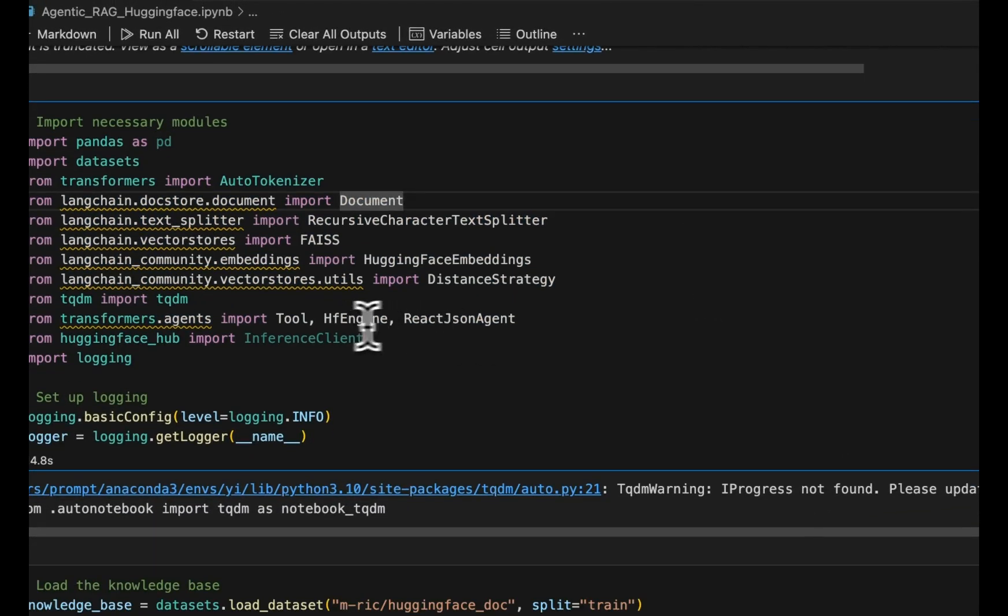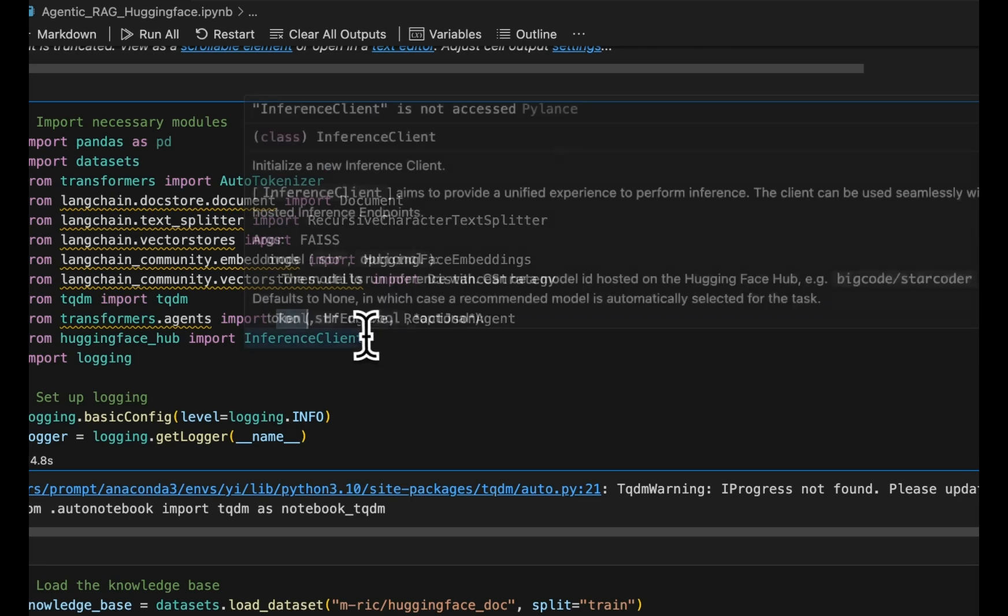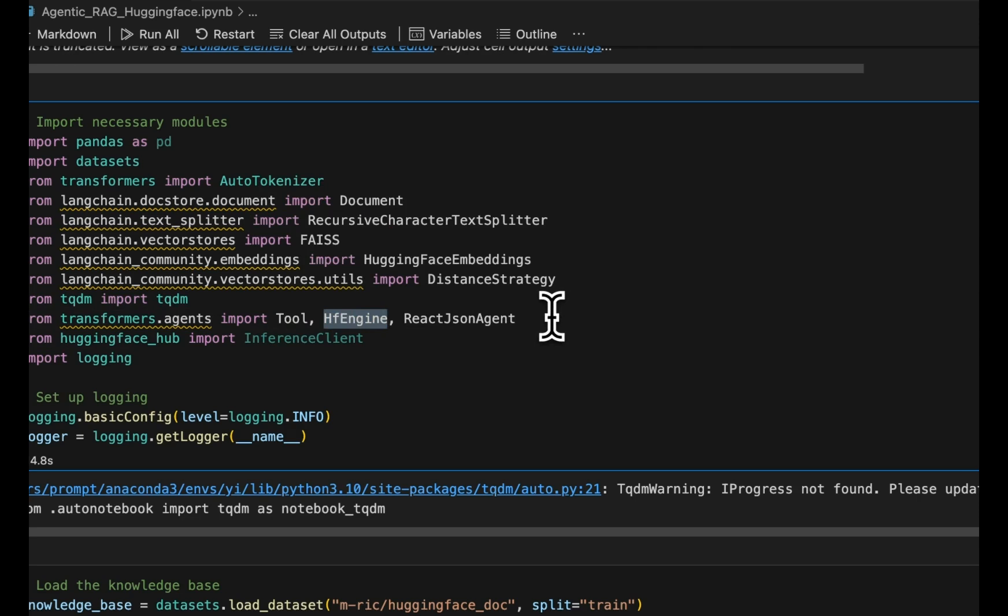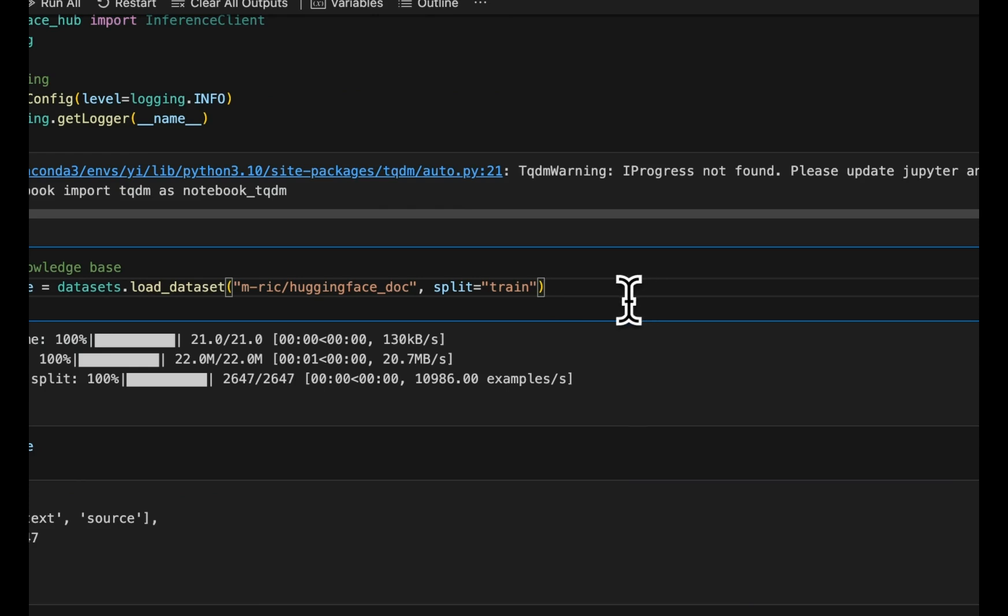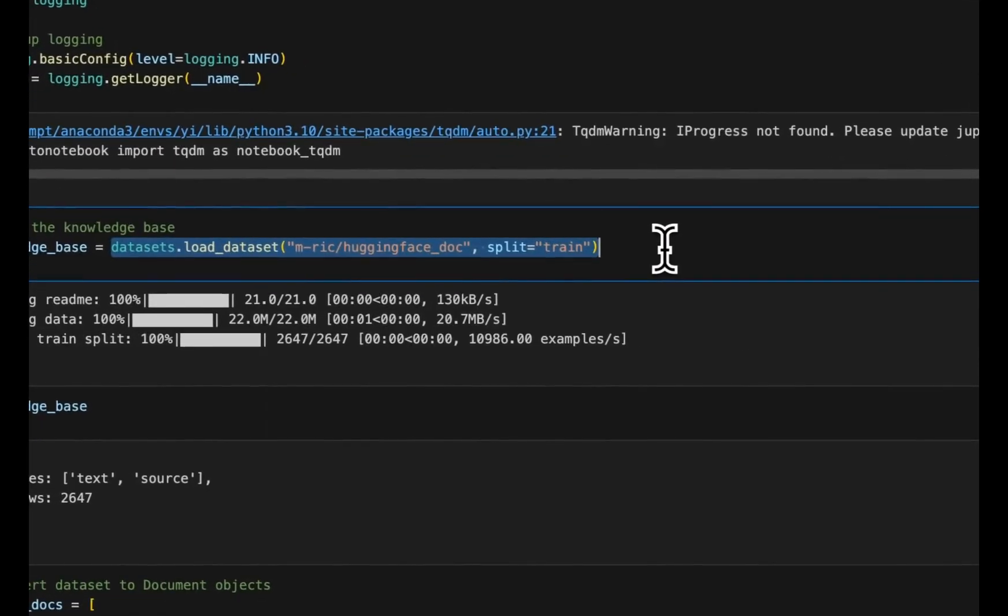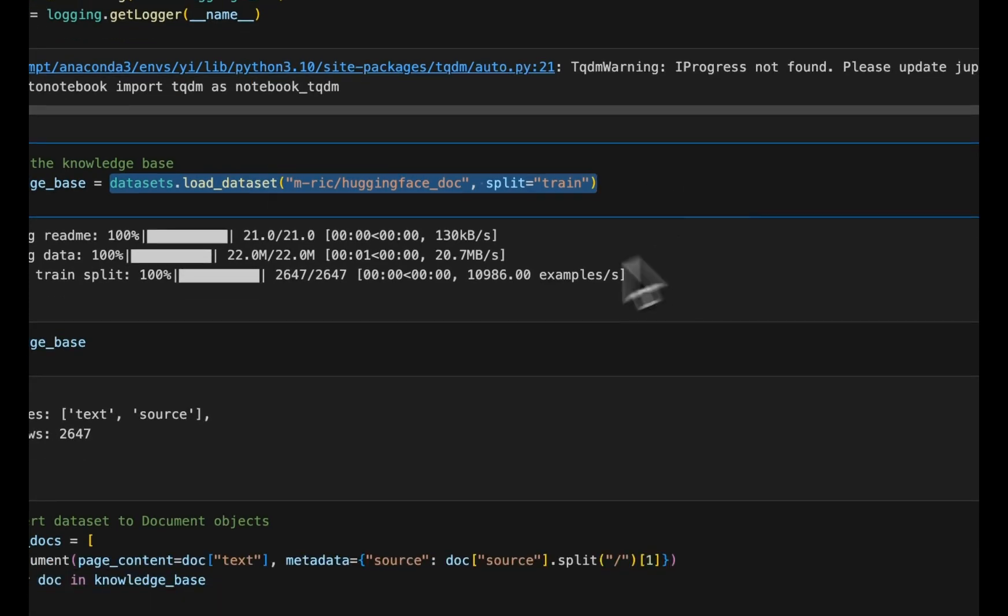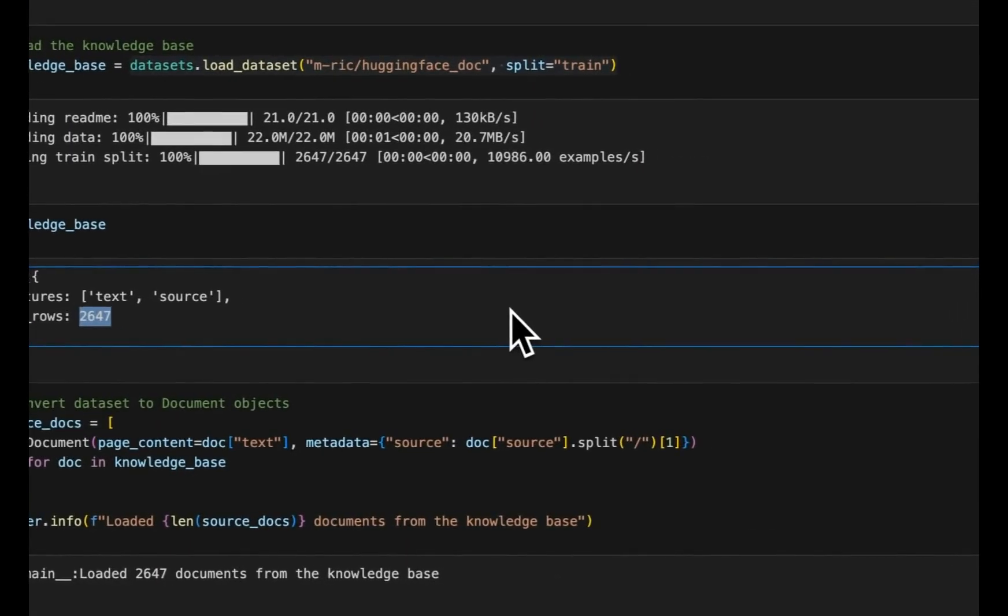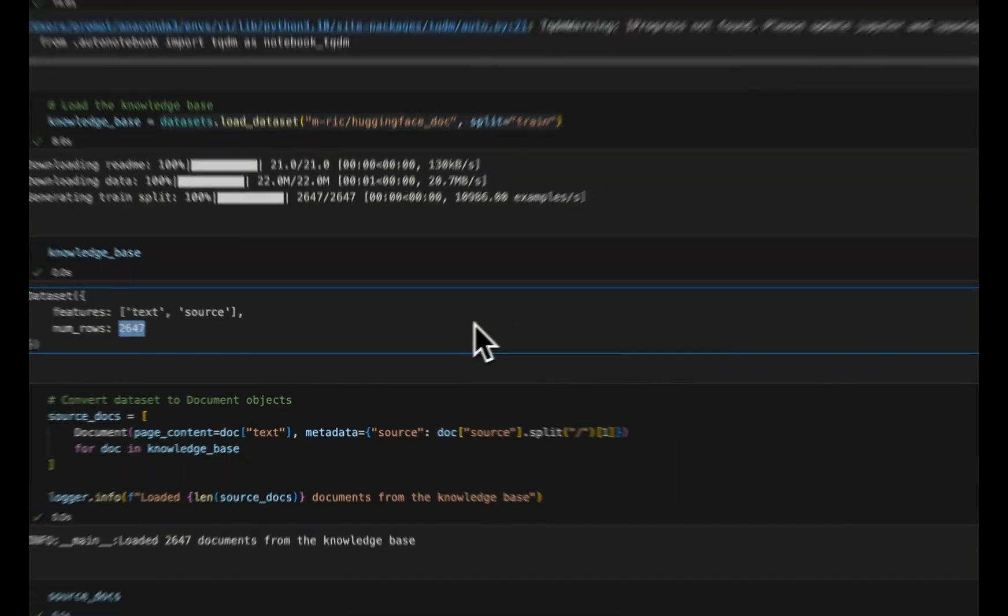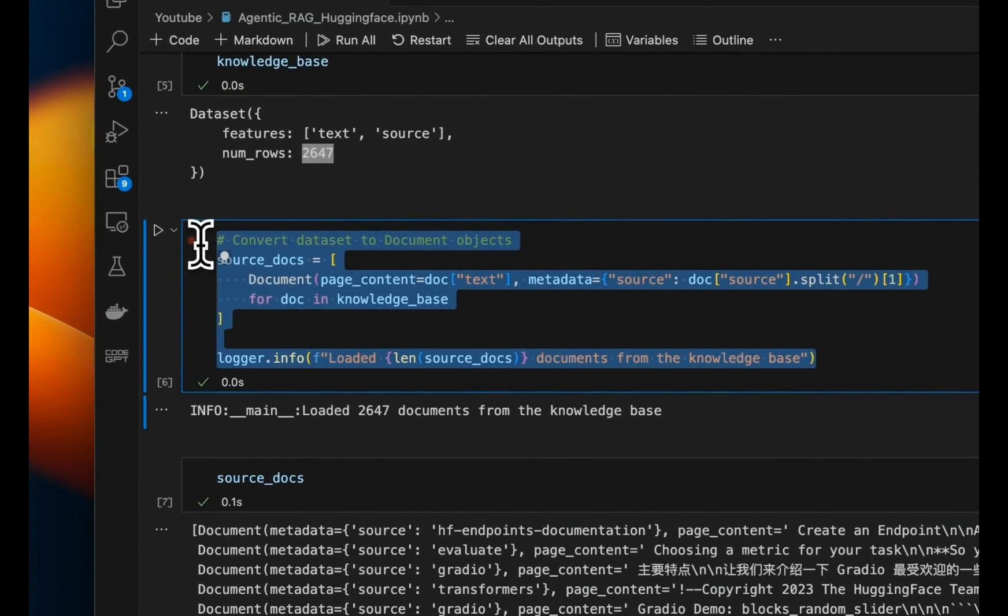A couple of things to pay attention to is this ReactJsonAgent. We are going to be building some tools which the agent is going to be using. And we have the HuggingFace engine that is going to be used to select a specific LLM. Now, in order to build RAG, we will need a dataset. In this case, I'm using a dataset which contains all the documentation available on HuggingFace. So this is basically the HuggingFace documentation, but you can bring your own knowledge base if you want. There are a total of 2,647 different documents in this dataset.